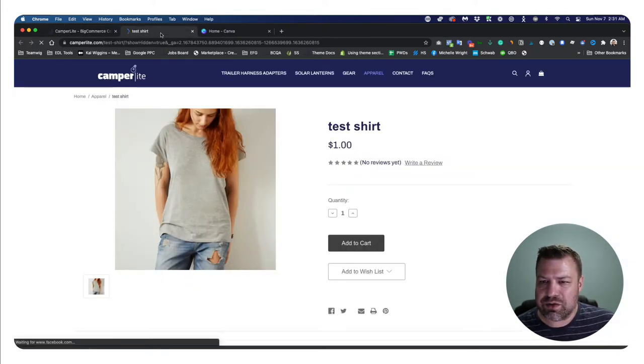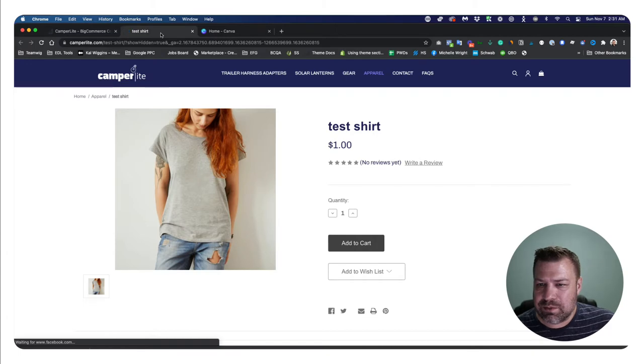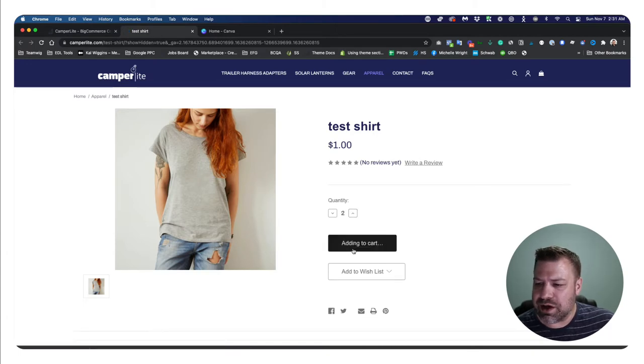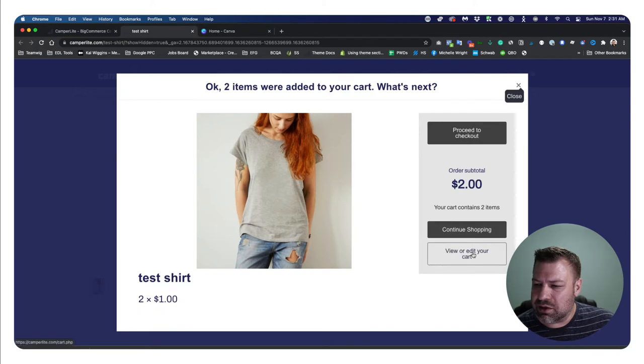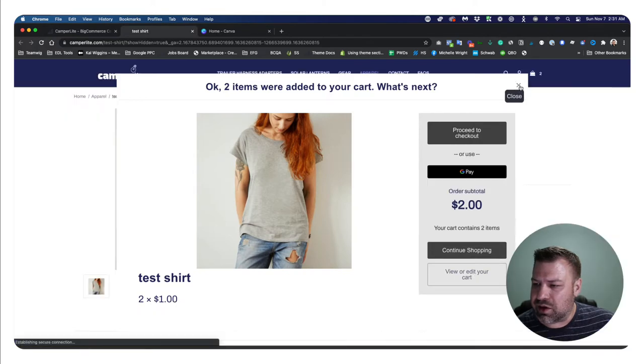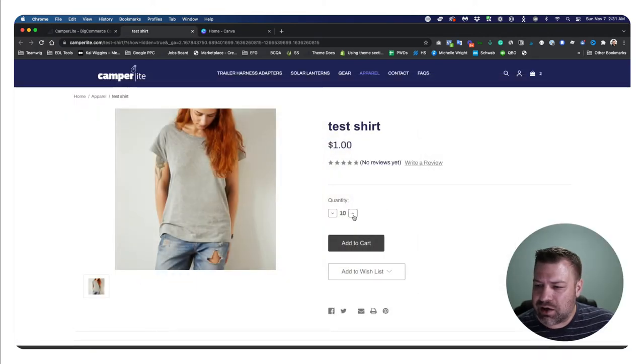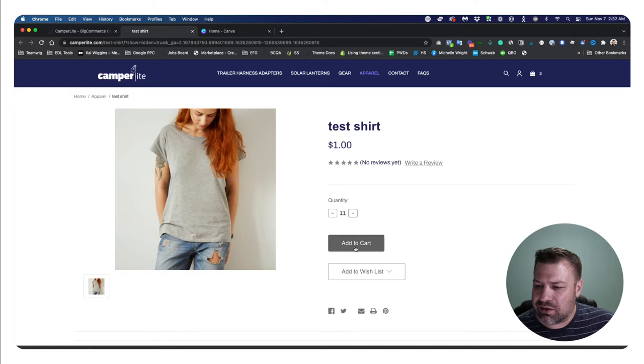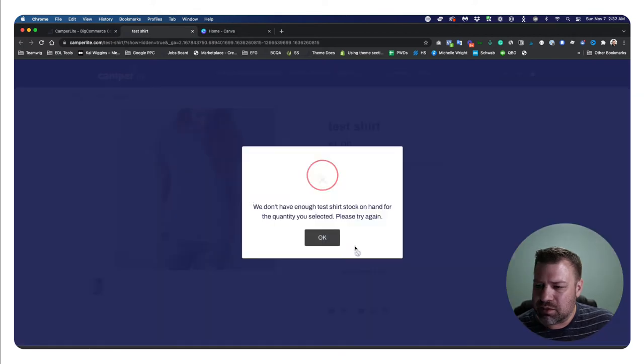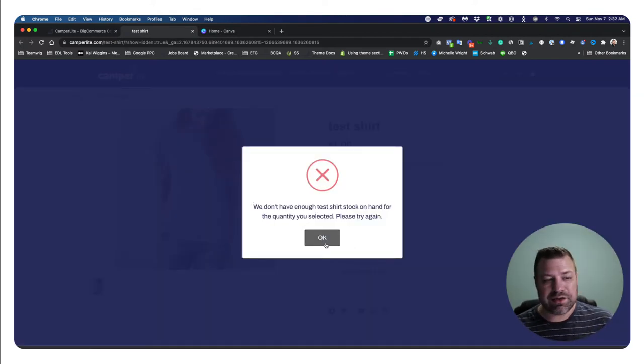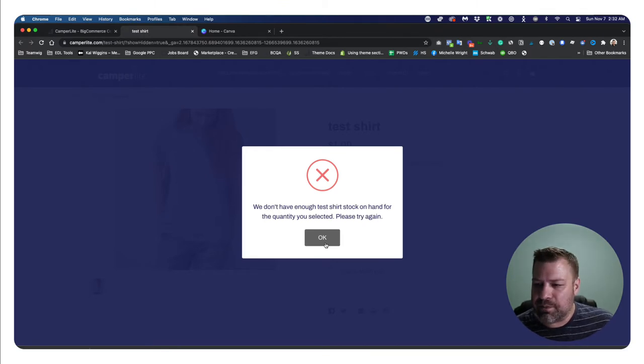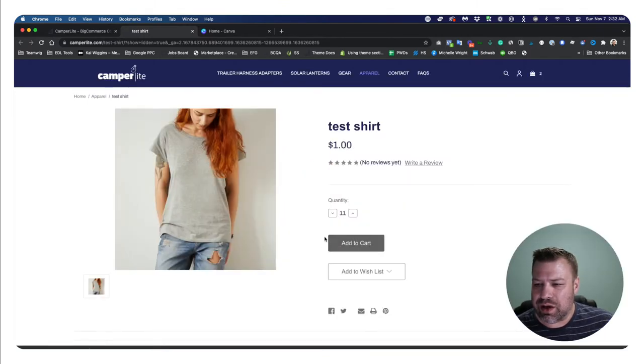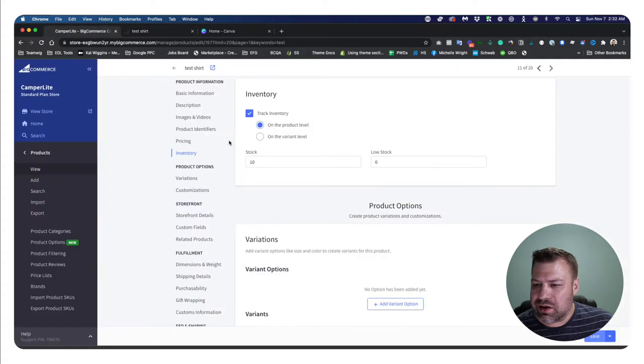All right. So if I go to the front end and refresh it, you can see that I can add a couple to cart. That's great. And if I tried to add like 11 of them, you don't have enough. So it's technically tracking inventory and it's going to let me know when I have enough, right?